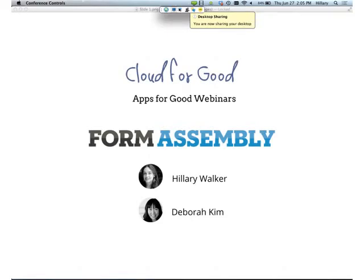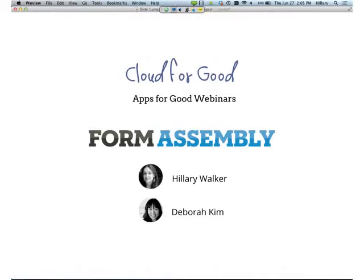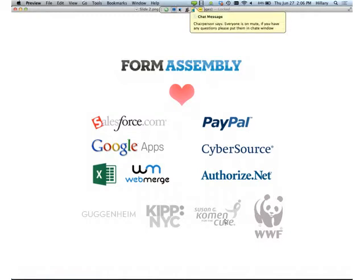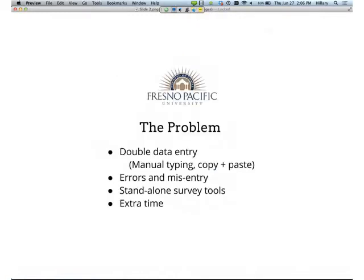Our CEO actually started FormAssembly because when he was working in the IT department at a university, he realized how time-consuming it was to make forms from scratch, especially complex forms where you're handling a lot of data. So we definitely understand where you're coming from, and we're really proud to help nonprofits and educational organizations. So here you can see that FormAssembly isn't just a form builder. Not only do we integrate with Salesforce, but we've also got payment integrations for donation forms, Microsoft Excel and Google Spreadsheets integration so you can export your data. You can also see a few of our nonprofit customers.